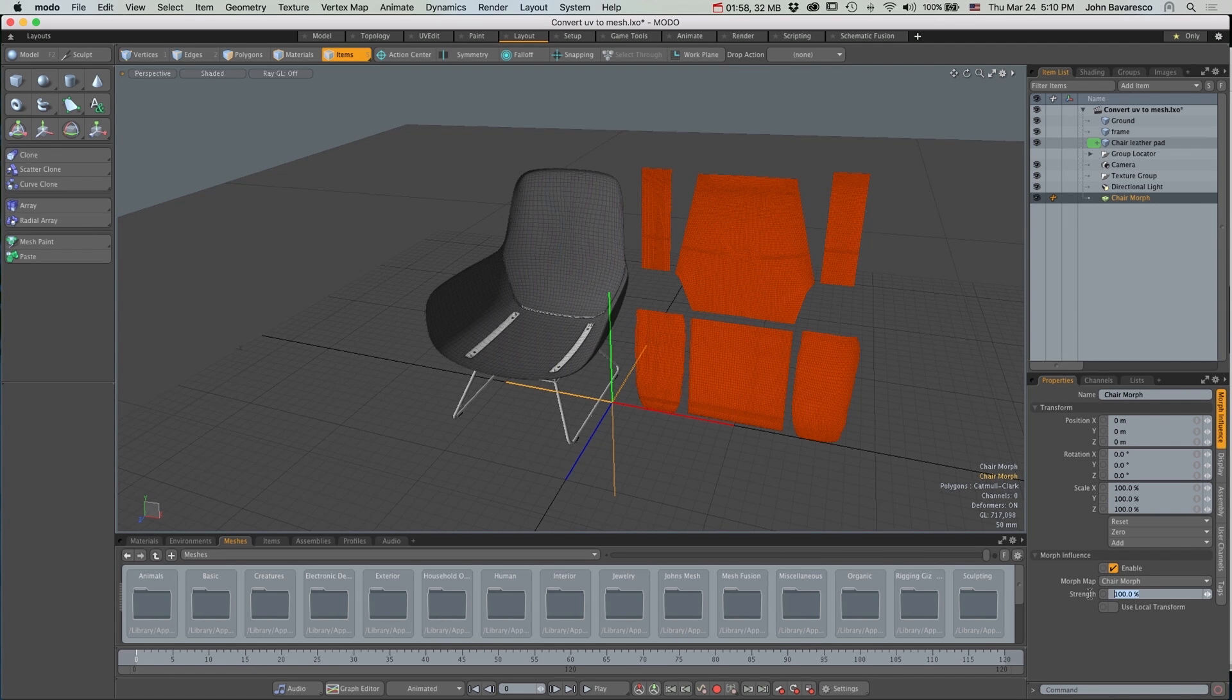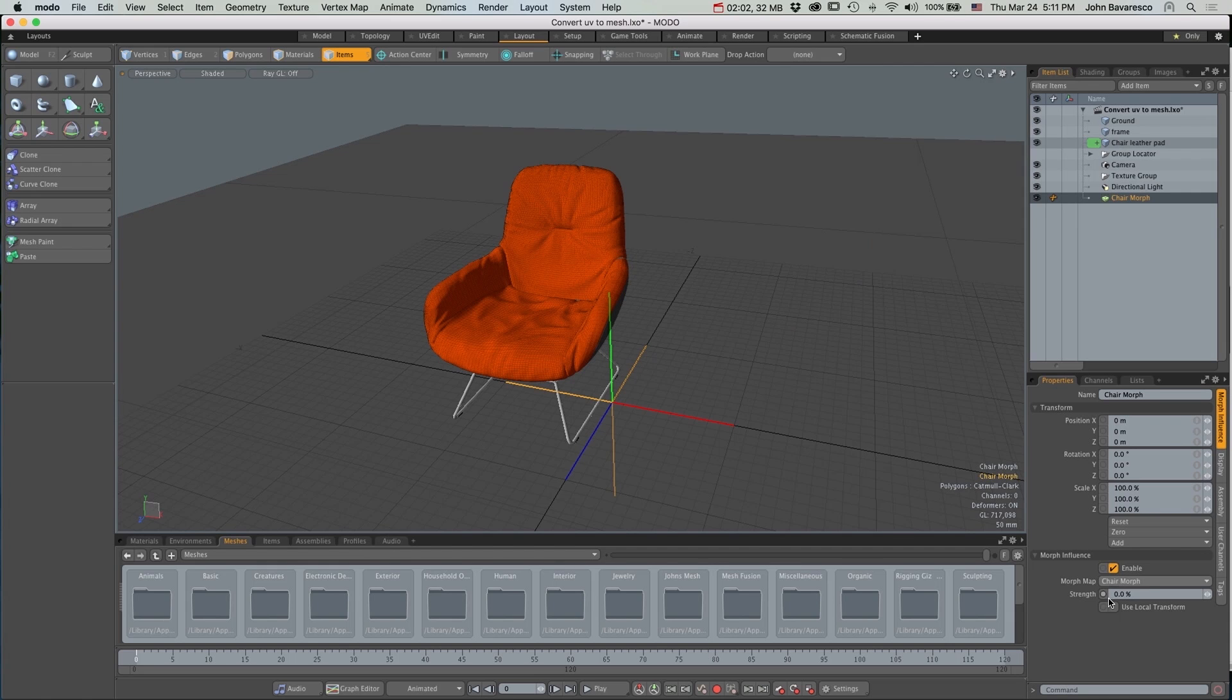Now with my timeline slider set to 0, I'm going to set the Strength to 0 and click the little red dot to add a keyframe.